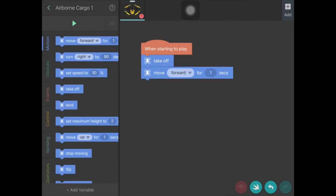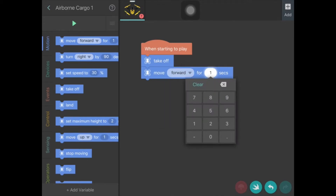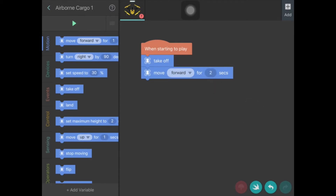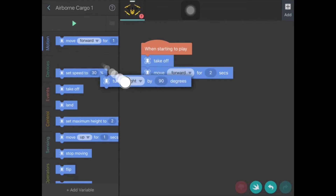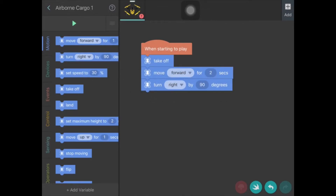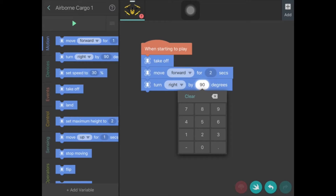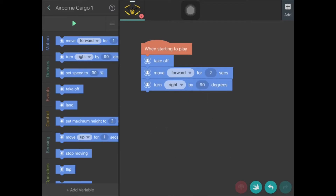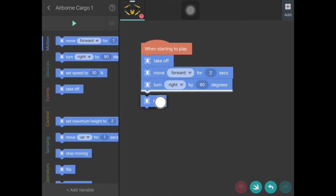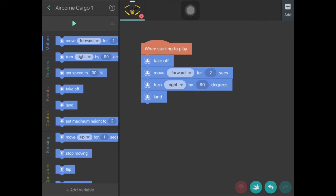I then want it to move forward, so I pick up 'move forward' and slip it in. I can move it forward, left, right, or backwards, and by clicking on the little triangle I can set it to move forward for two seconds. Then I'm going to add a turn — I can get it to turn right or left by a certain number of degrees, and I'll stick with 90 degrees for this exercise. Once done, I bring over 'land' and there's a really basic code to begin with.